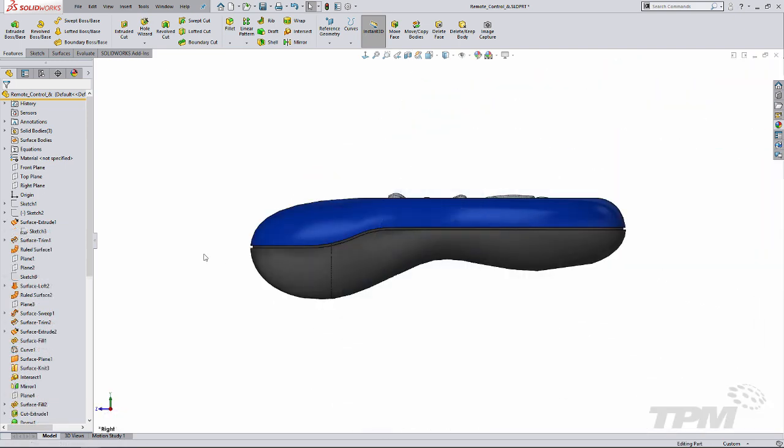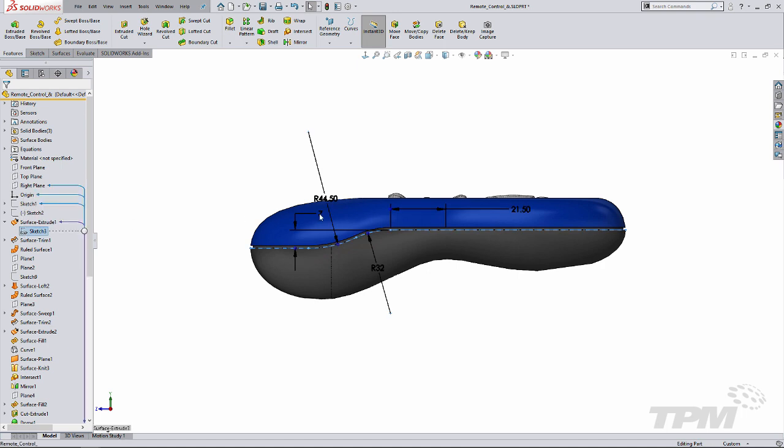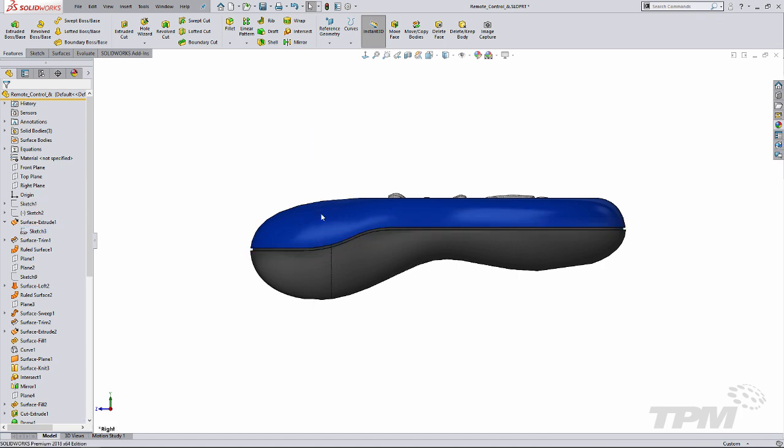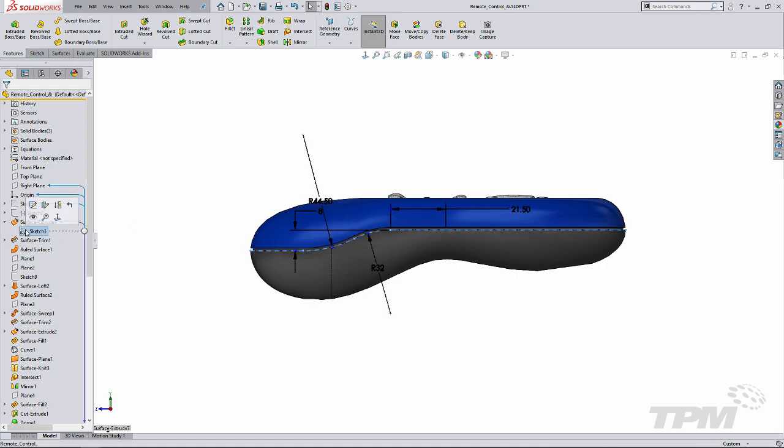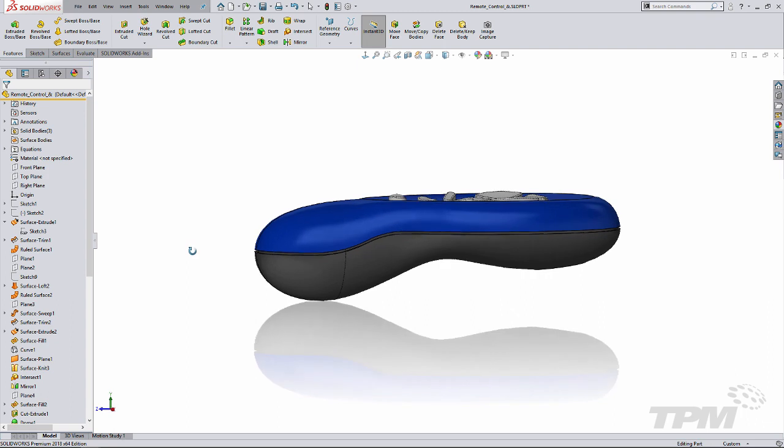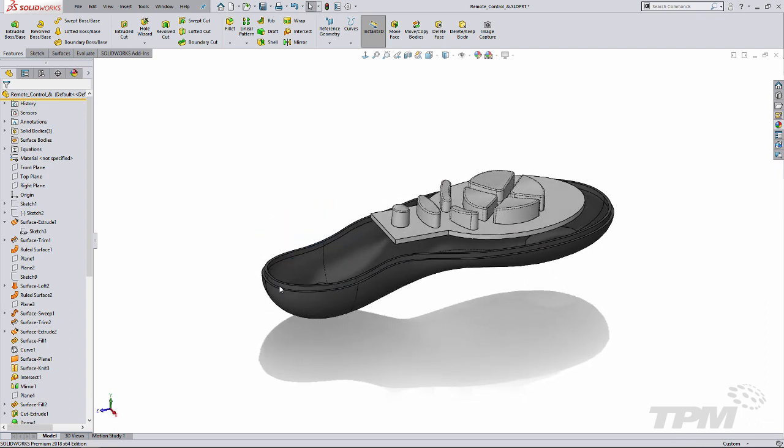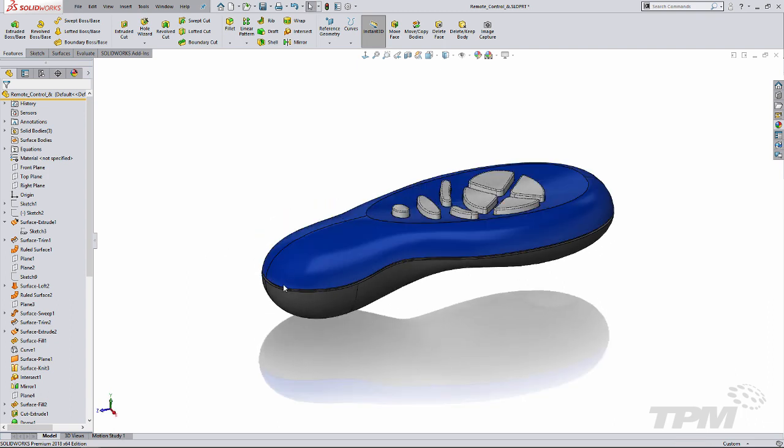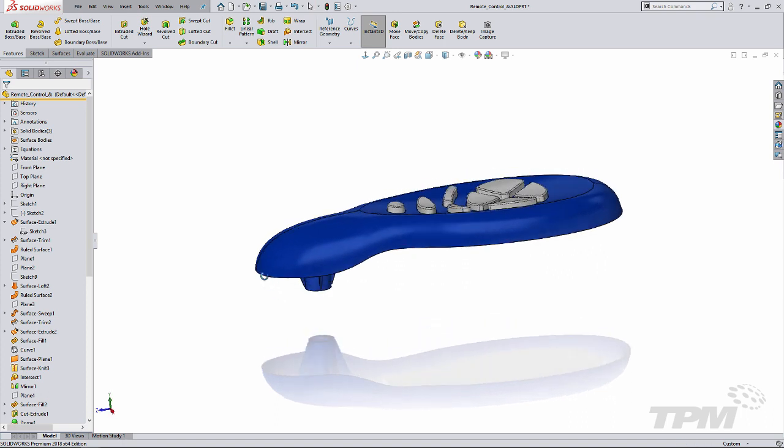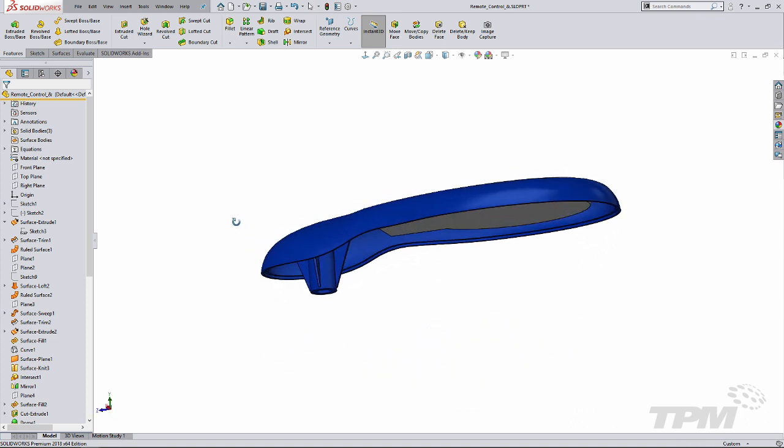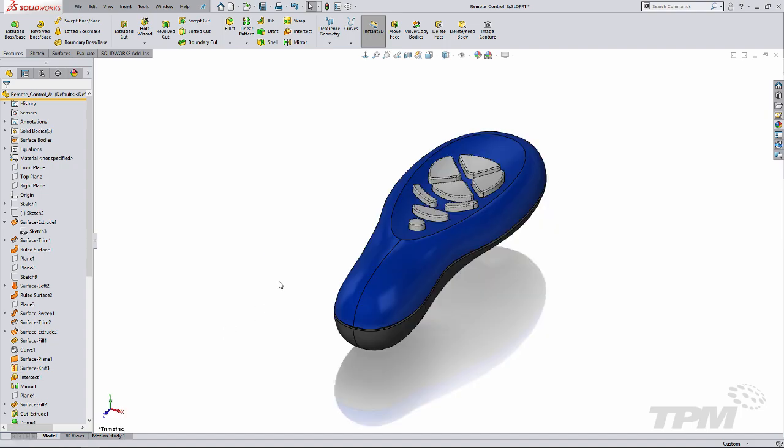And of course this geometry updates nicely with design changes. So with a single lip and groove feature I've created some great geometry to secure my parts with a strong joint. And this time saving feature can be saved in favorites to be reused anytime. Thanks for watching TPM's 3 Minute Thursday.